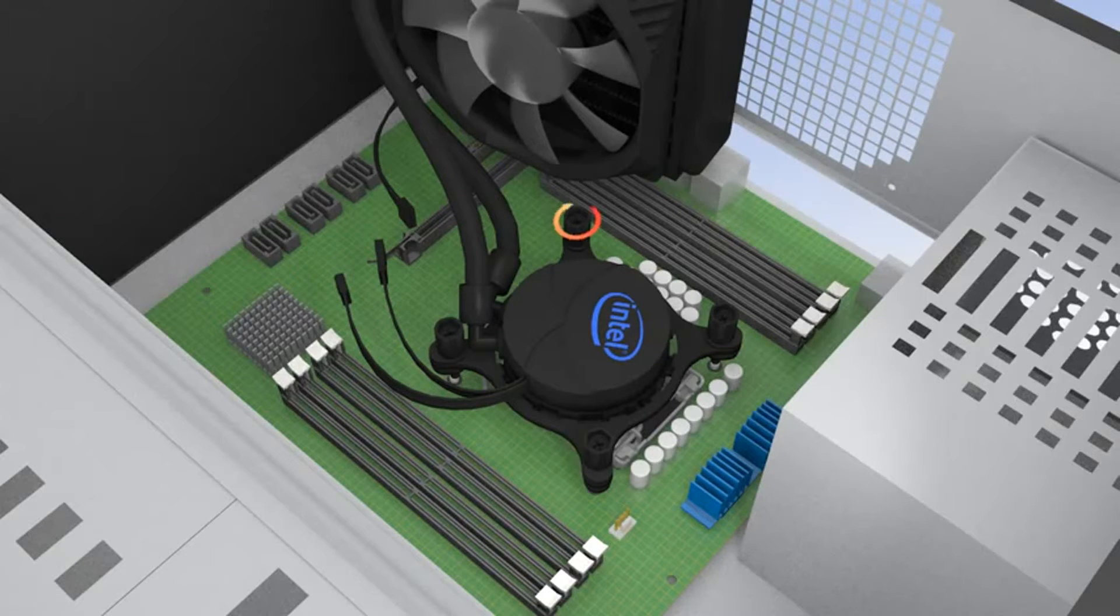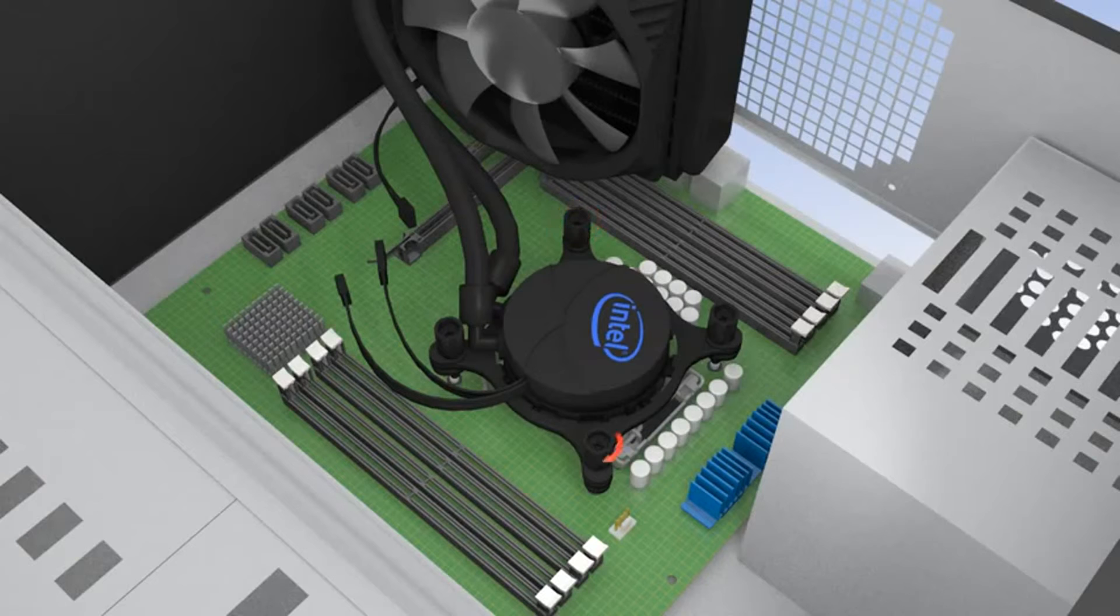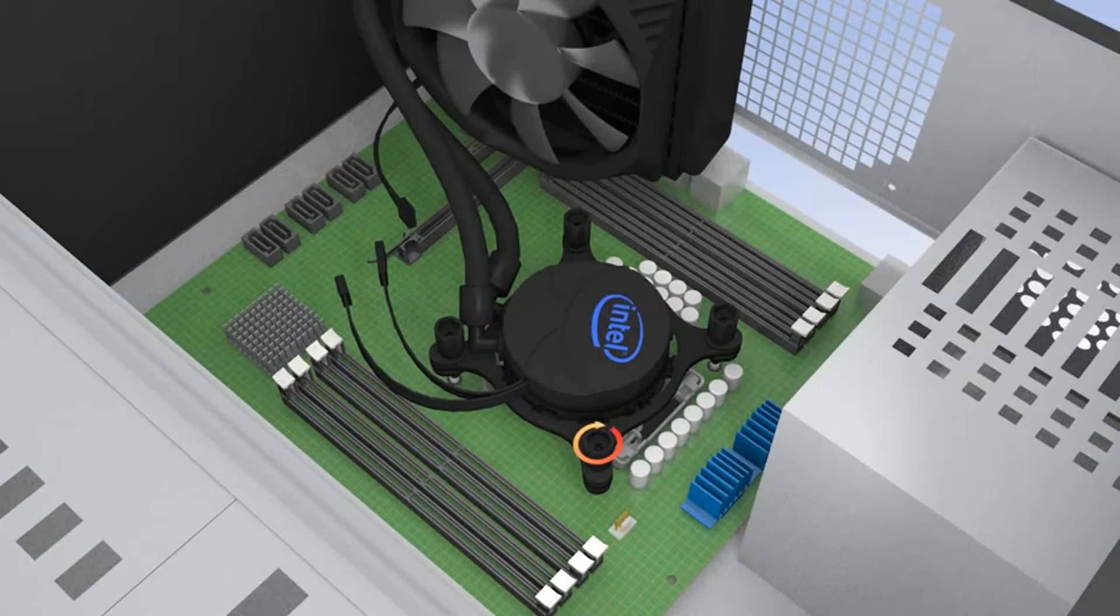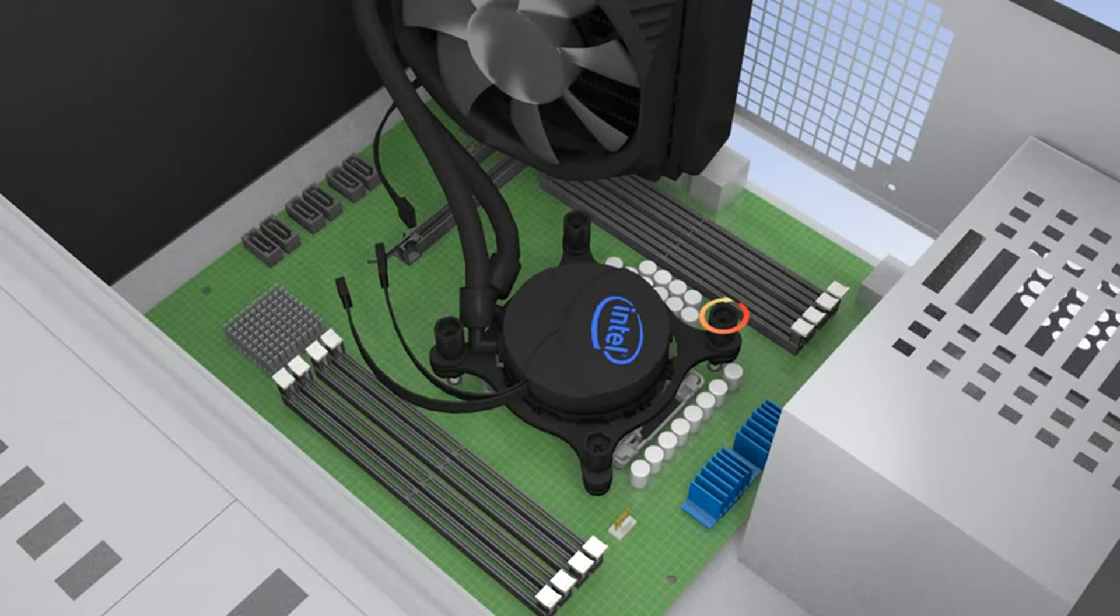With everything in position, tighten the fasteners in a cross pattern to lock the pump securely onto the processor.